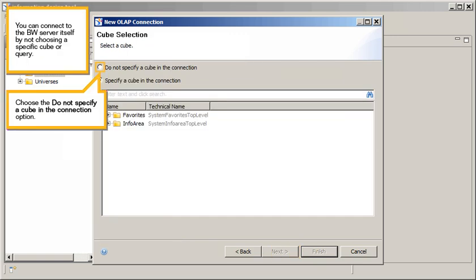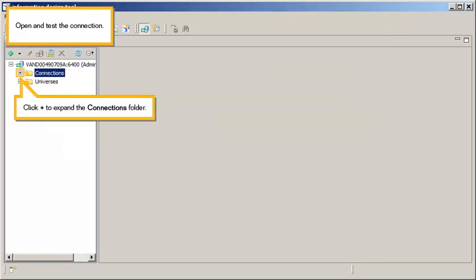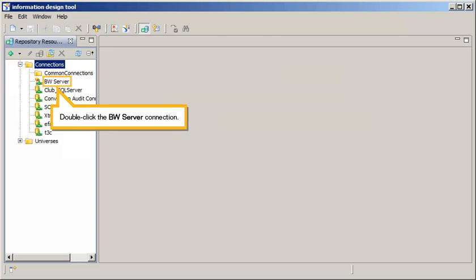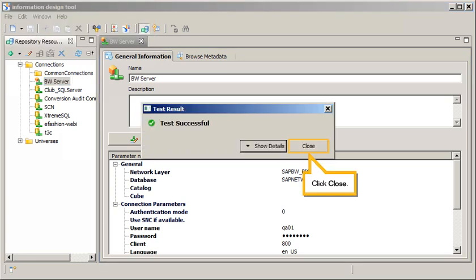You can connect to the BW server itself by not choosing a specific cube or query. Choose the 'Do not specify a cube' connection option and click Finish. To open and test the connection, click the plus icon to expand the Connections folder, then double-click the BW Server connection. Note that the connection is associated with a database, but not with a catalog or cube. Click Test Connection, then click Close.